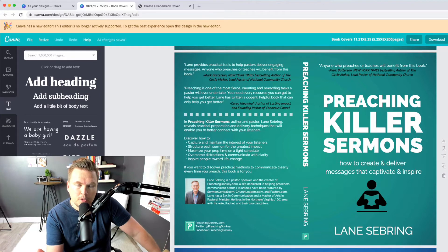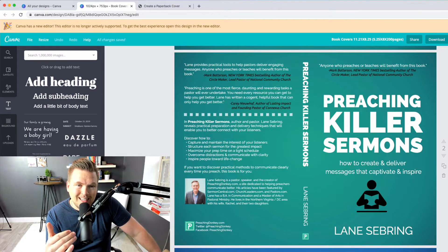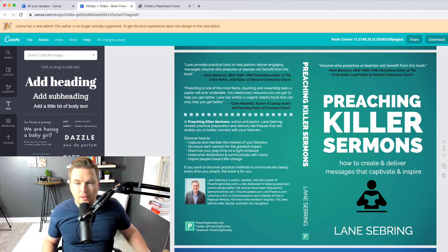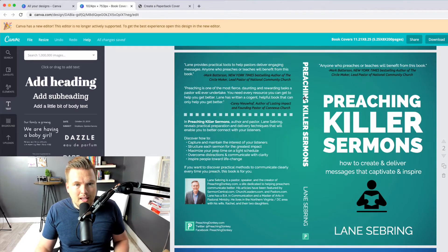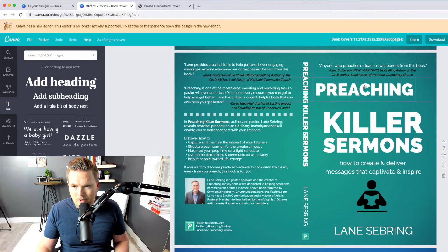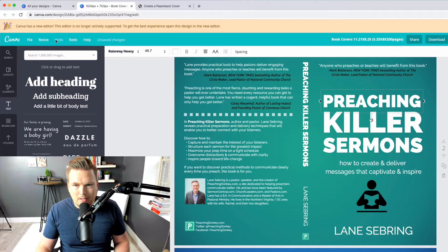One is called Preaching Killer Sermons, and the other one — which I will show you — is called Become a Preaching Ninja. This is inside of Canva. All of these pieces are just part of Canva.